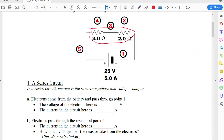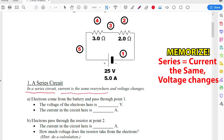Let's take a look at what's happening here. In a series circuit — this is really important, this is what you want to remember — current is the same everywhere. That means at every resistor, the current is going to be the same. The voltage changes depending on which resistor you're going through.